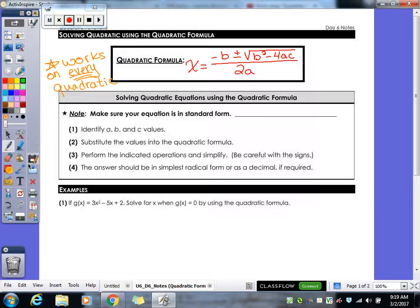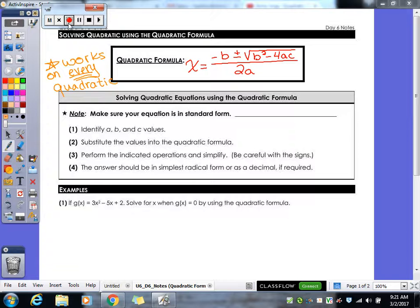To help us remember that formula, there is a little song that goes along with it to help you remember. We'll go through it again.